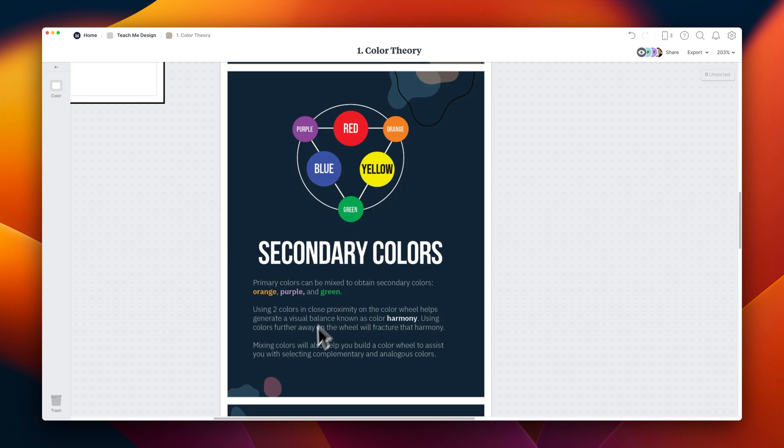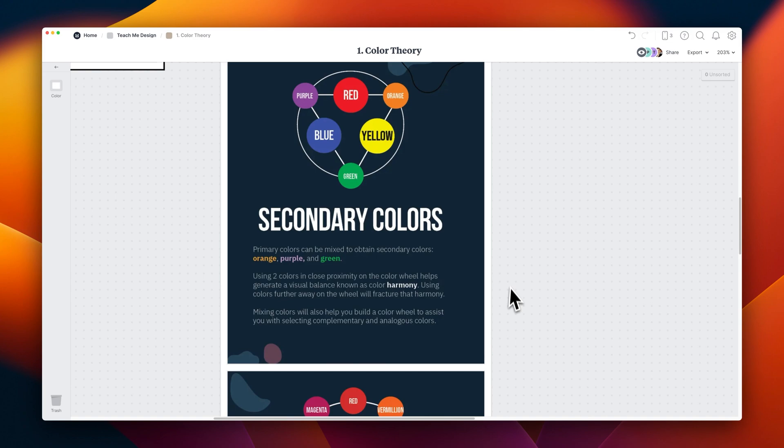And it's mixing these primary colors to make secondary colors. And as you might expect, these can then create even more colors as we mix more and more together.